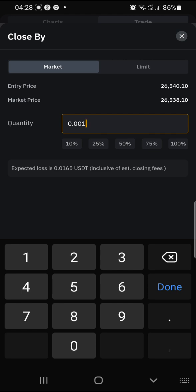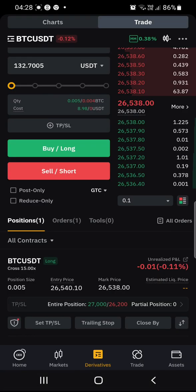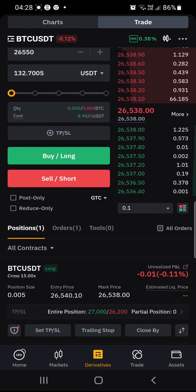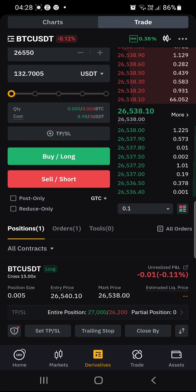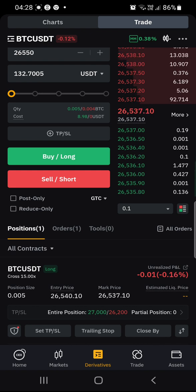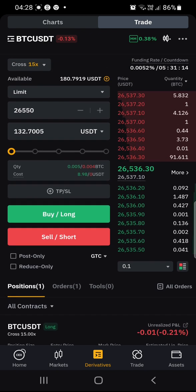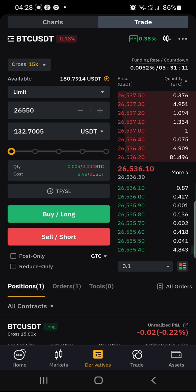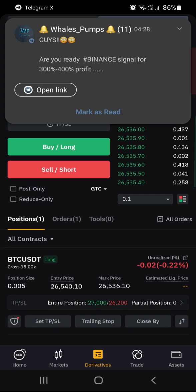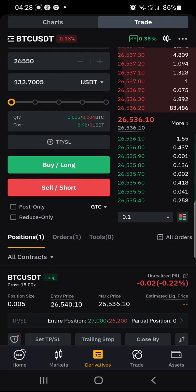That is basically how you enter a trade effectively using the signals we send in the VVIP group on Bybit. This is an effective way of entering and exiting trades on Bybit. Thank you.